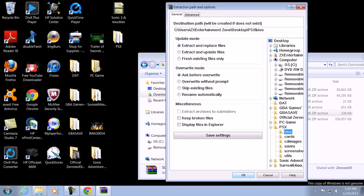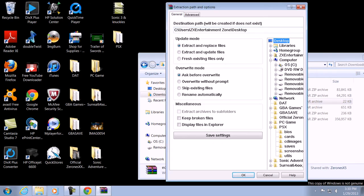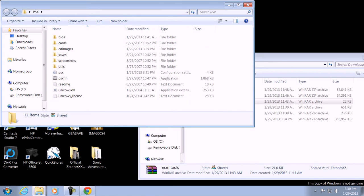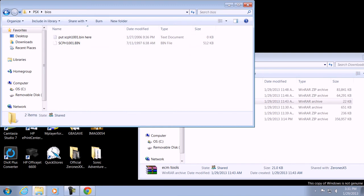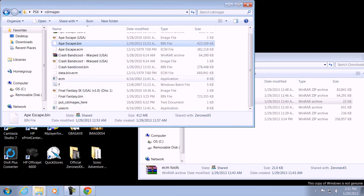Extract your files in there — if I'm going too fast you can always rewind this because it's YouTube. Now for ECM tools, I suggest you put it somewhere you can easily find it. You can put it in a CD image folder — it doesn't matter, as long as you're able to decode the ECM files for the games. Your PSX folder should contain the emulator and related files, and the BIOS folder should have the BIOS file inside it.